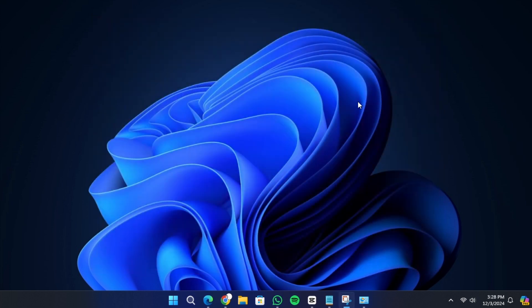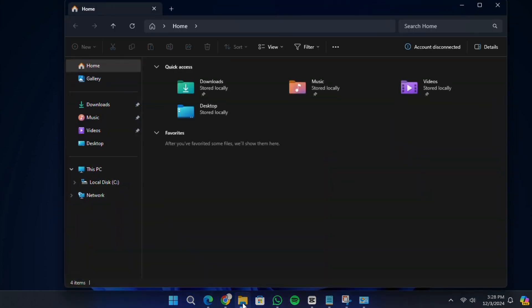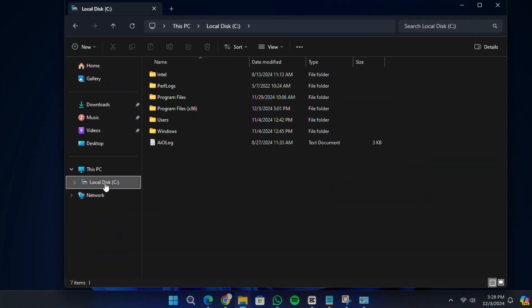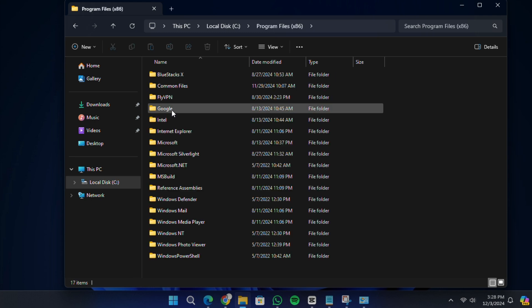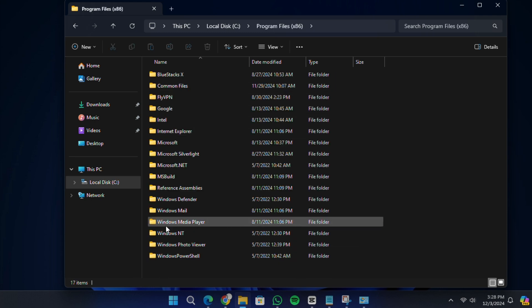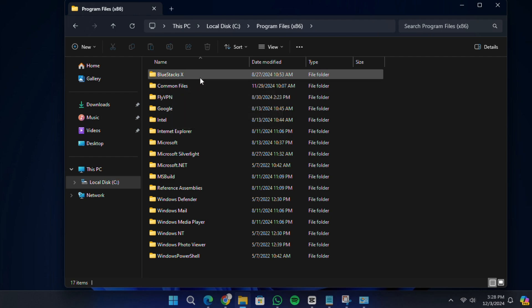To ensure that AnyDesk has been completely removed, you can check your C drive. Open File Explorer and navigate to the Program Files folder depending on where AnyDesk was installed. Look for a folder named AnyDesk. If you find it, delete the folder manually by right-clicking on it and selecting Delete.